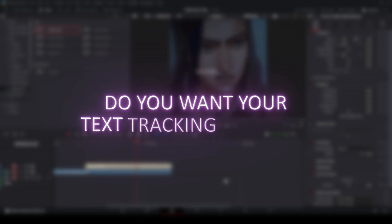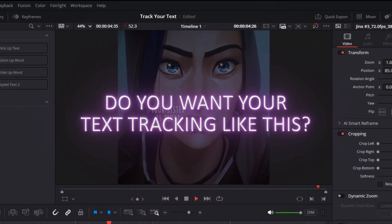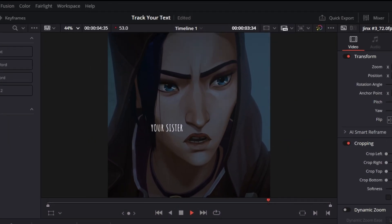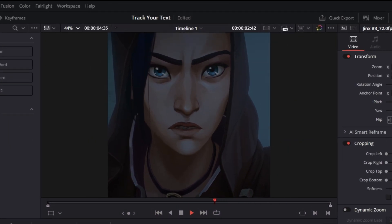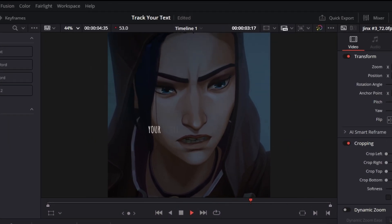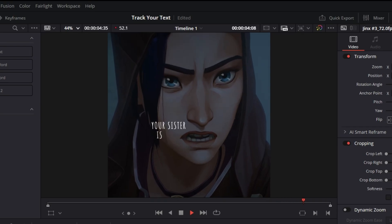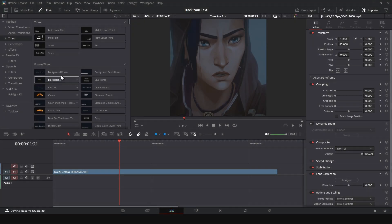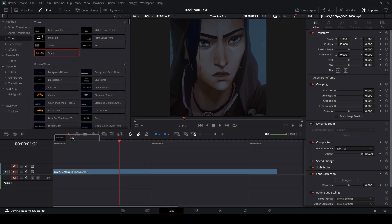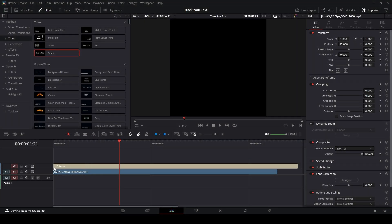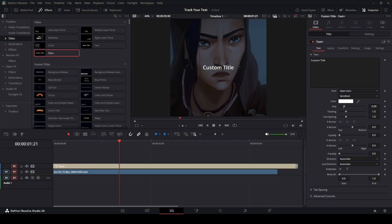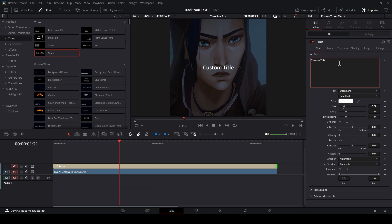Do you want your text tracking like this? Drag this text or you can use your text like Fade Upward or something you have. Put it on your video. I will custom it like this.